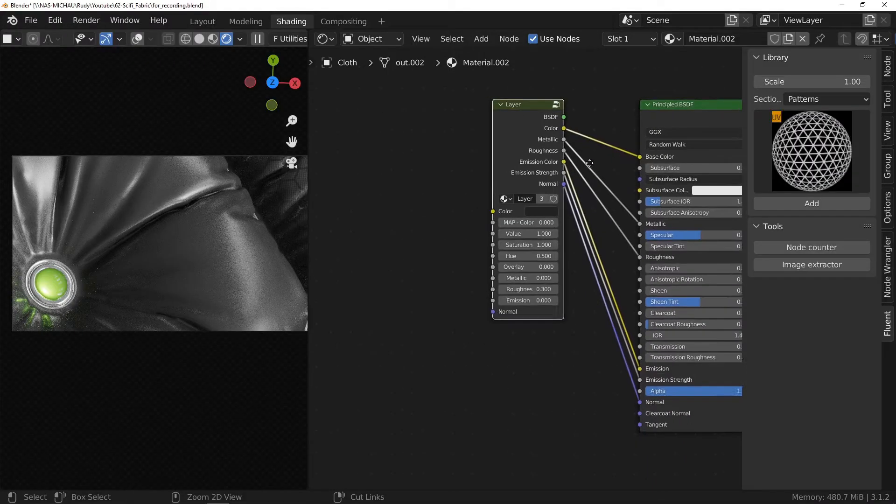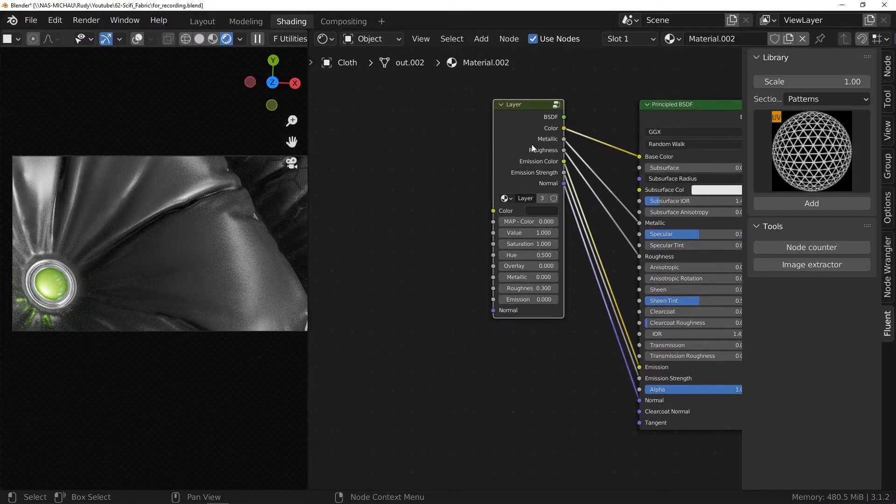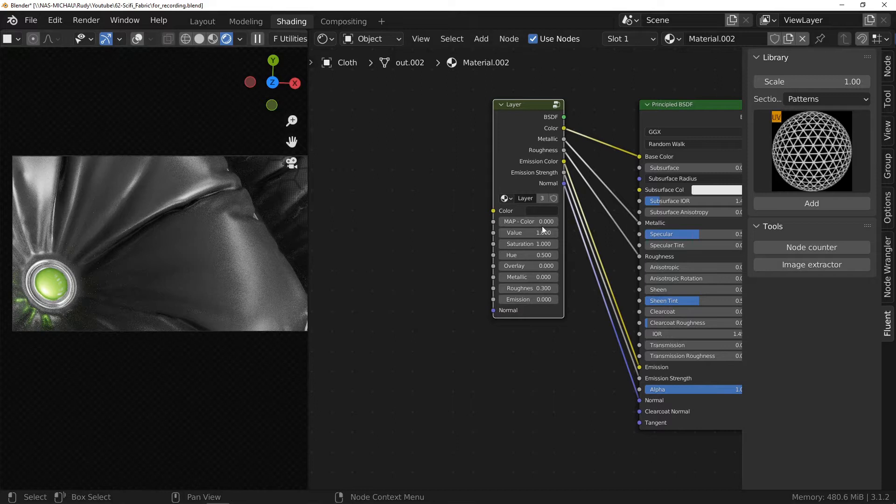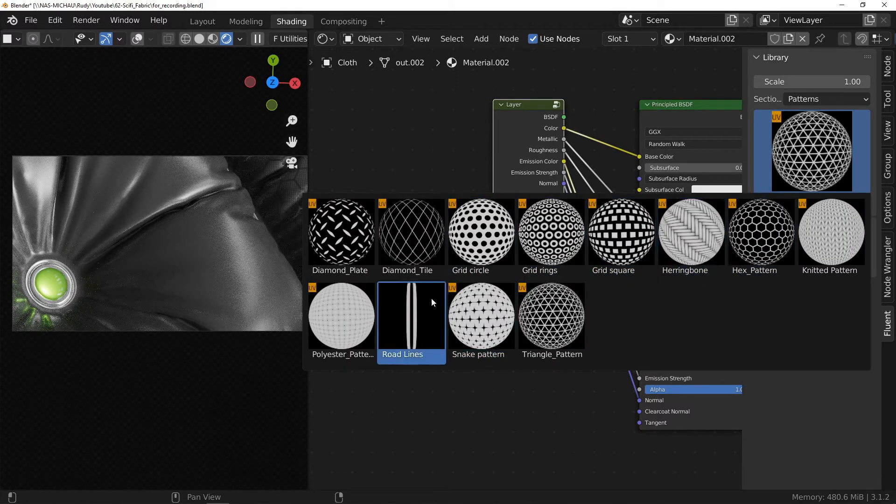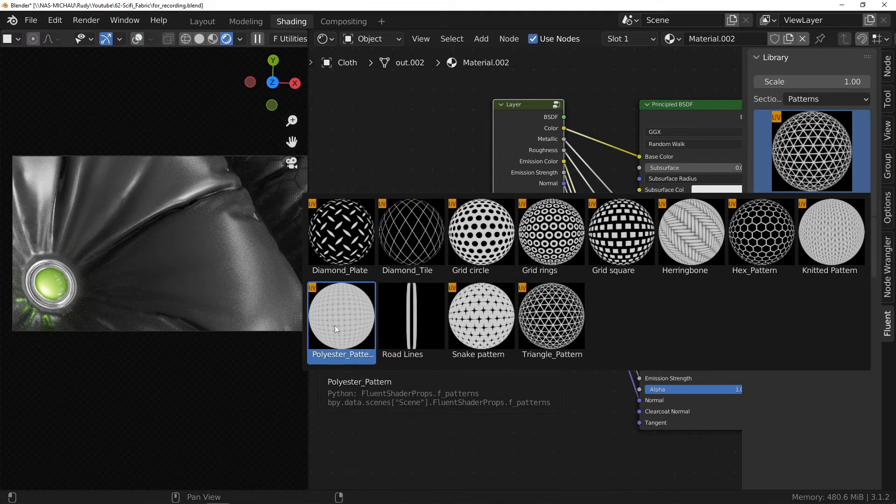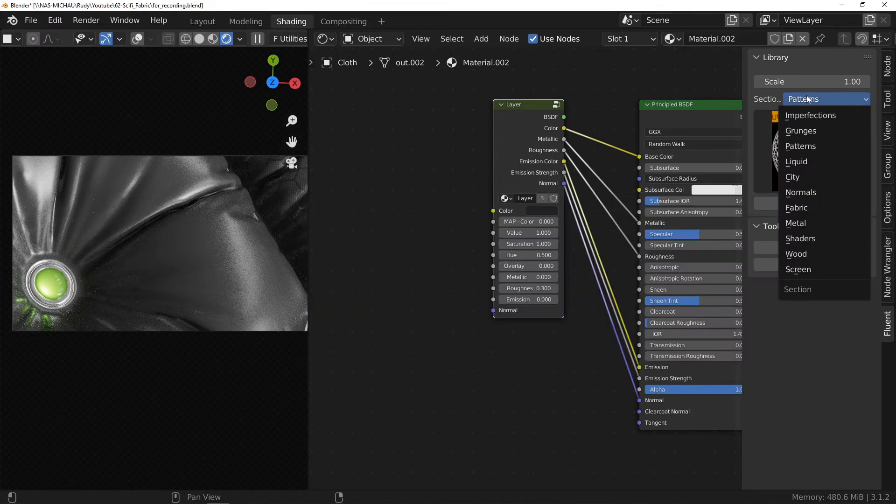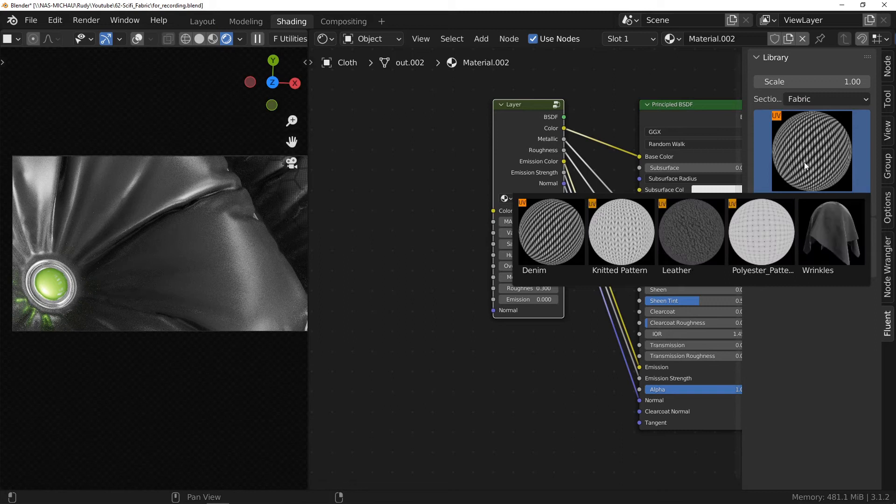Second step, the normal map. What we want is to get a plastic fabric effect. If you go to the pattern section or the fabric section, you will find the polyester node.